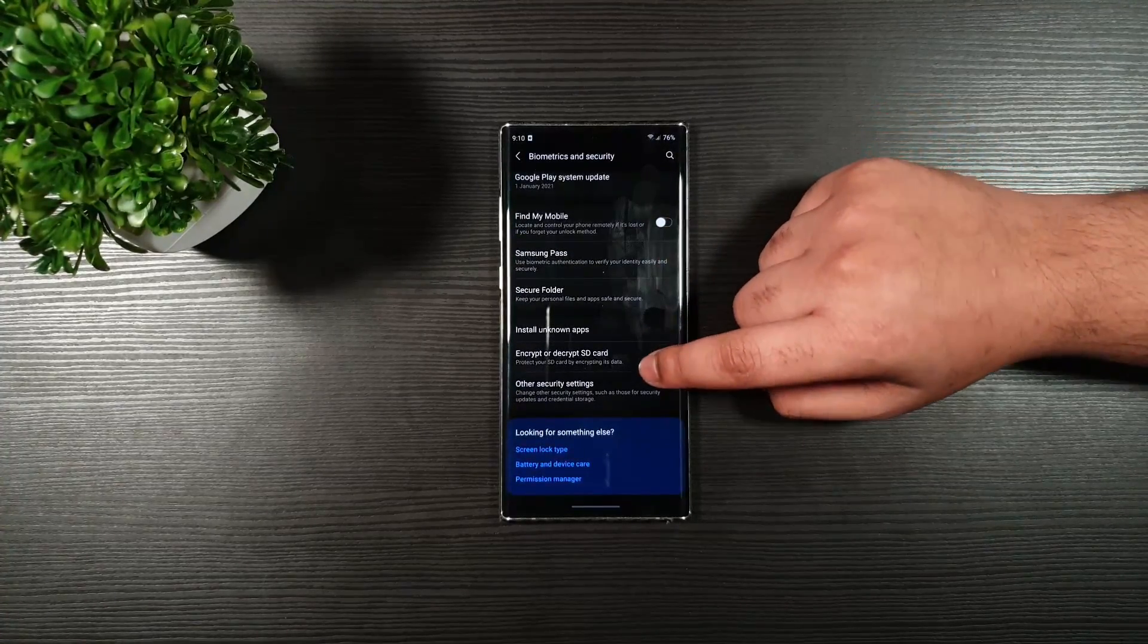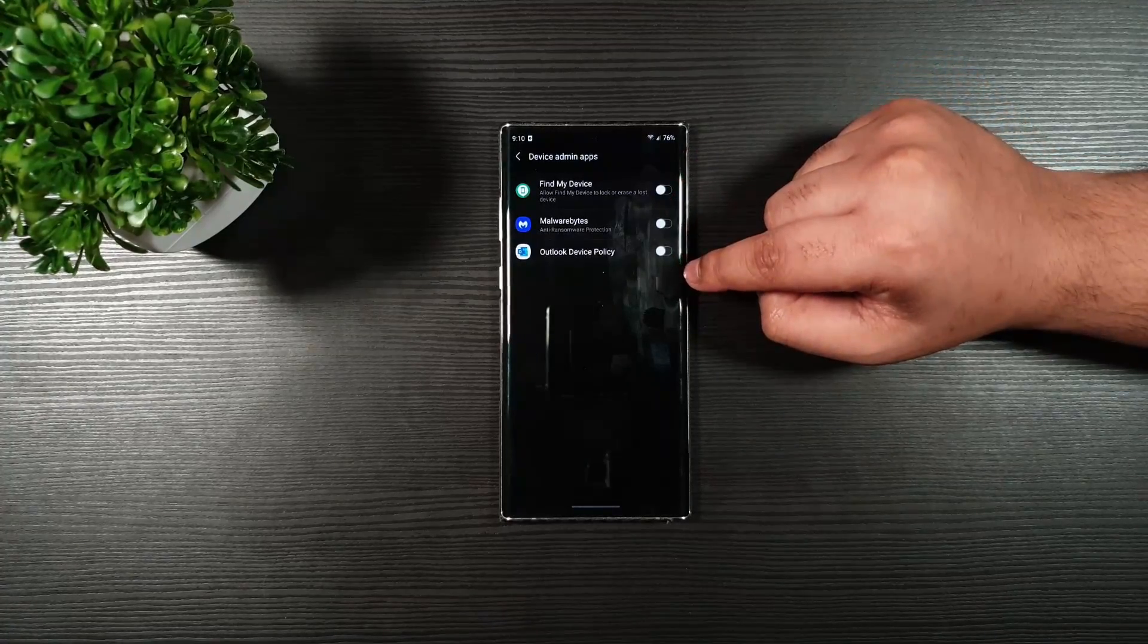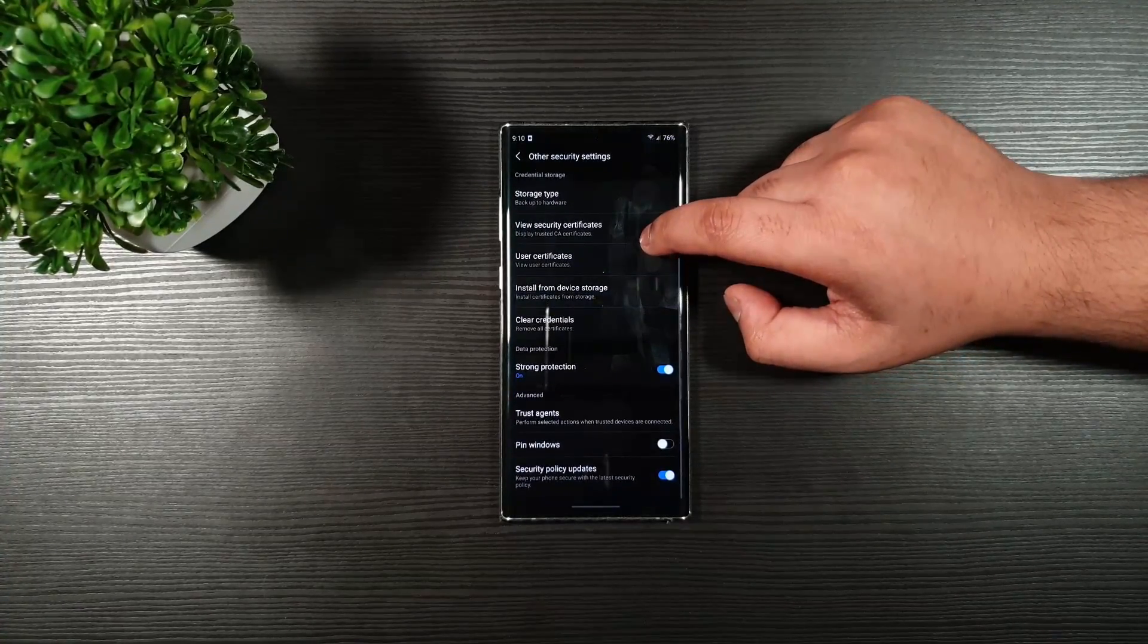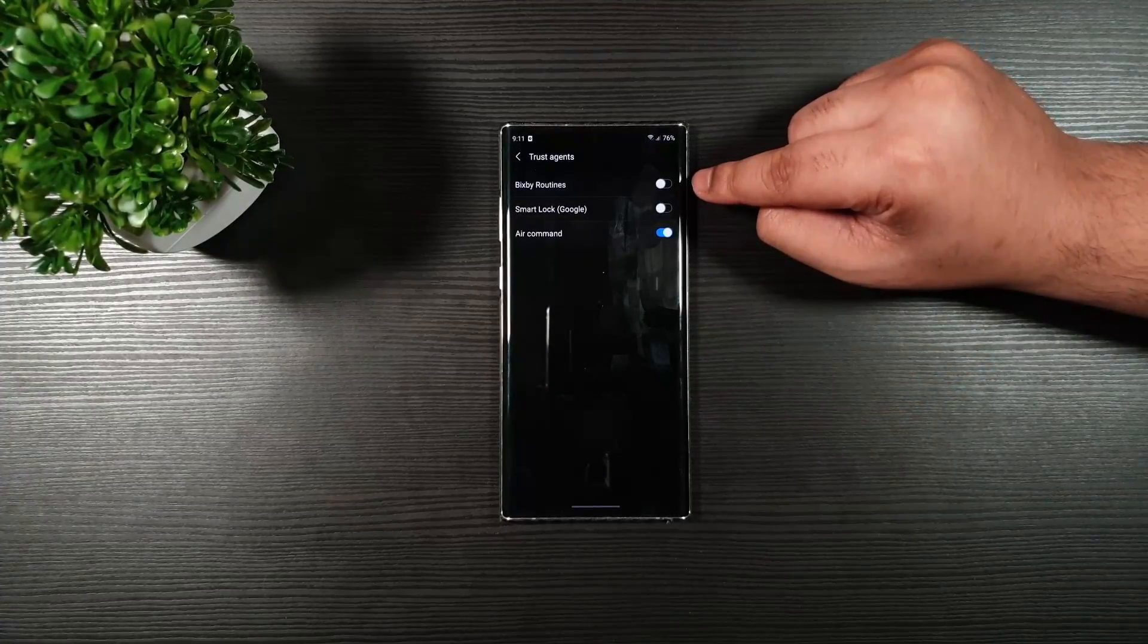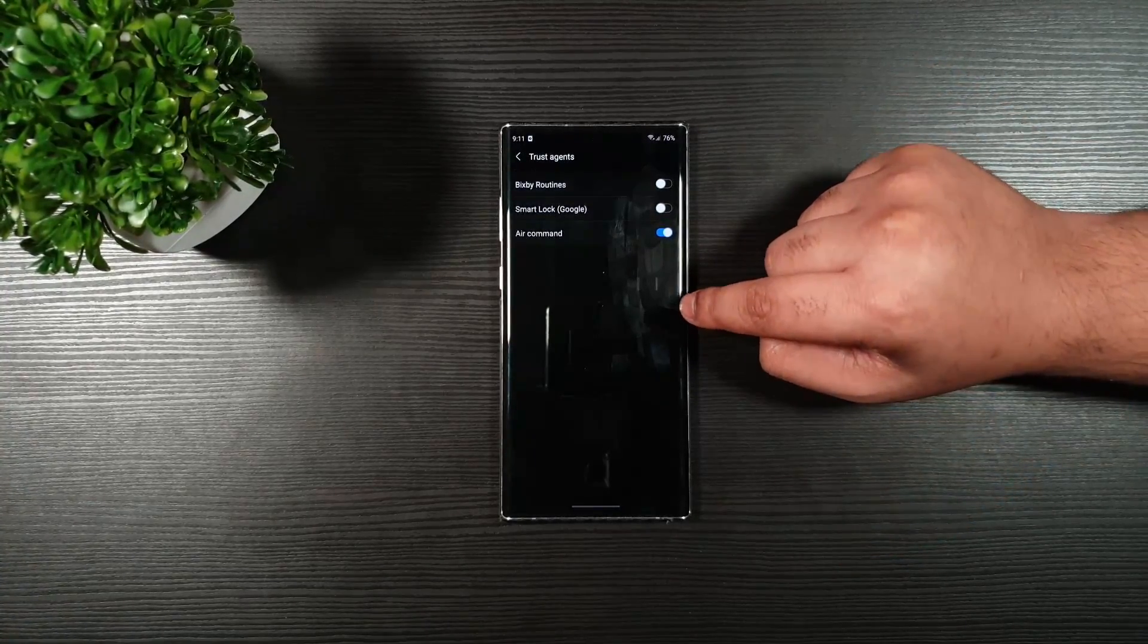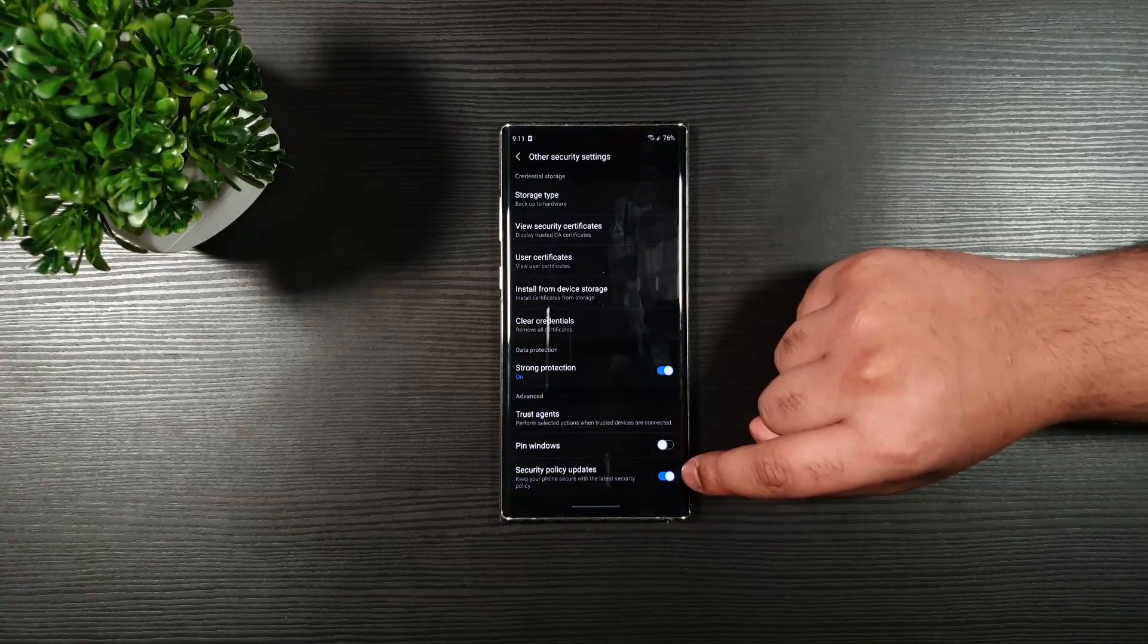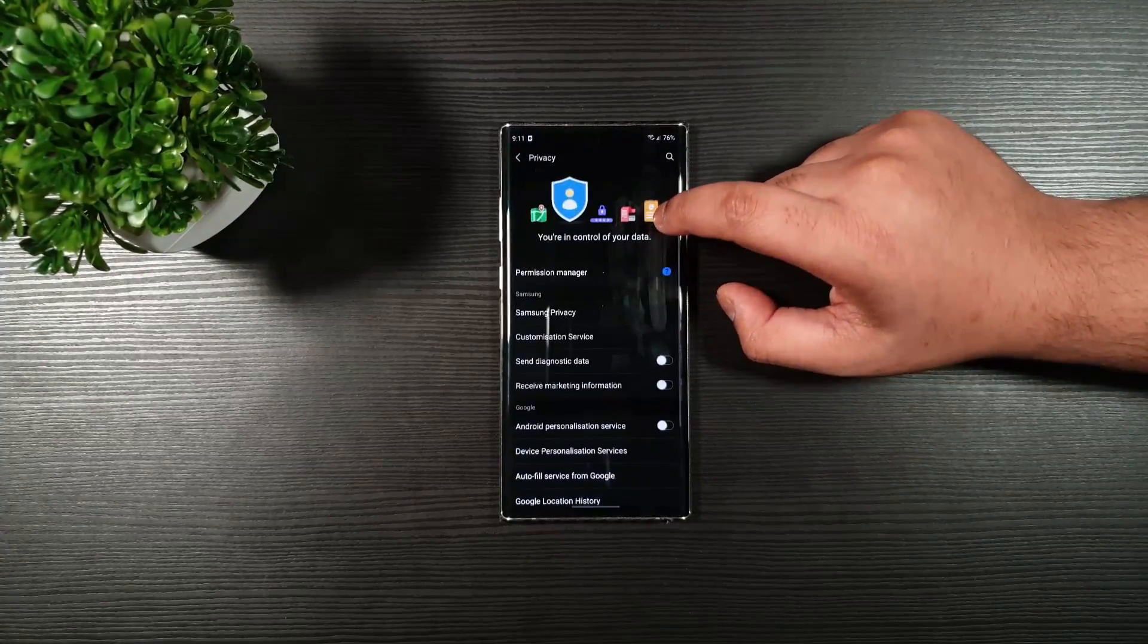Moving on, we have other security settings. On device admin apps, make sure you toggle off for all the application. Go back. If you want, you can toggle this on or off. The trust agents, make sure that you toggle off for Bixby Routines Smart Lock. You can leave air command on, which is the S-Pen support. The pin windows is off. If you do not want the OTA update, then you can toggle this off. Otherwise, you can keep it on.